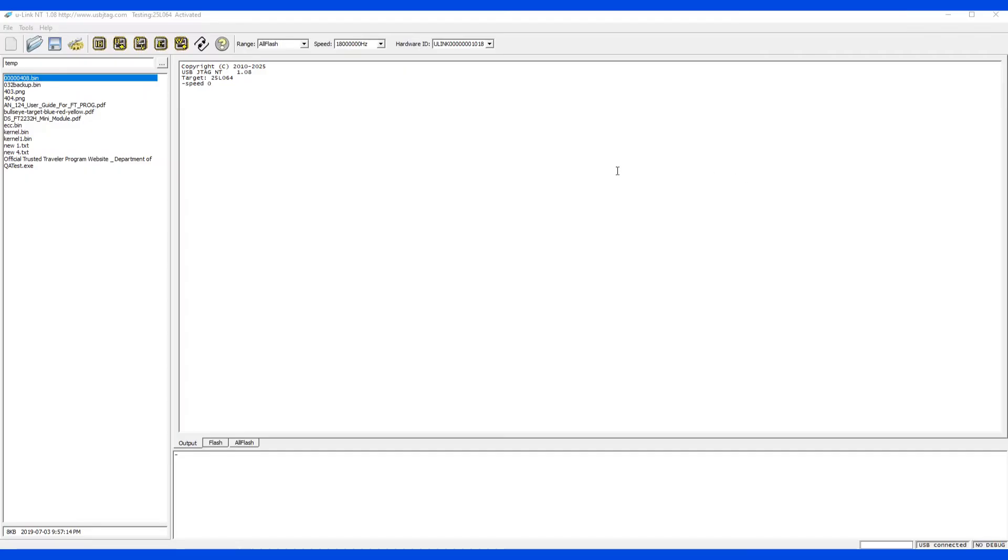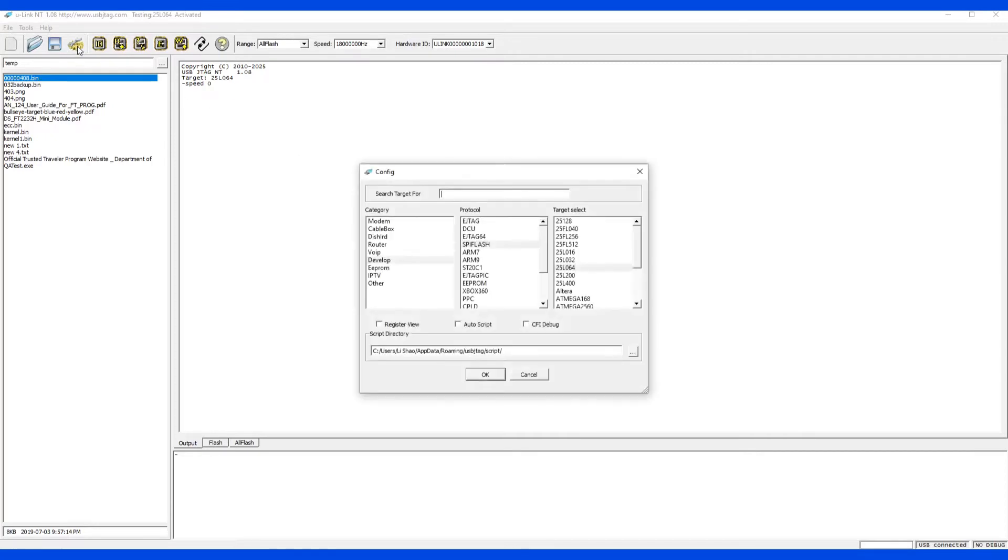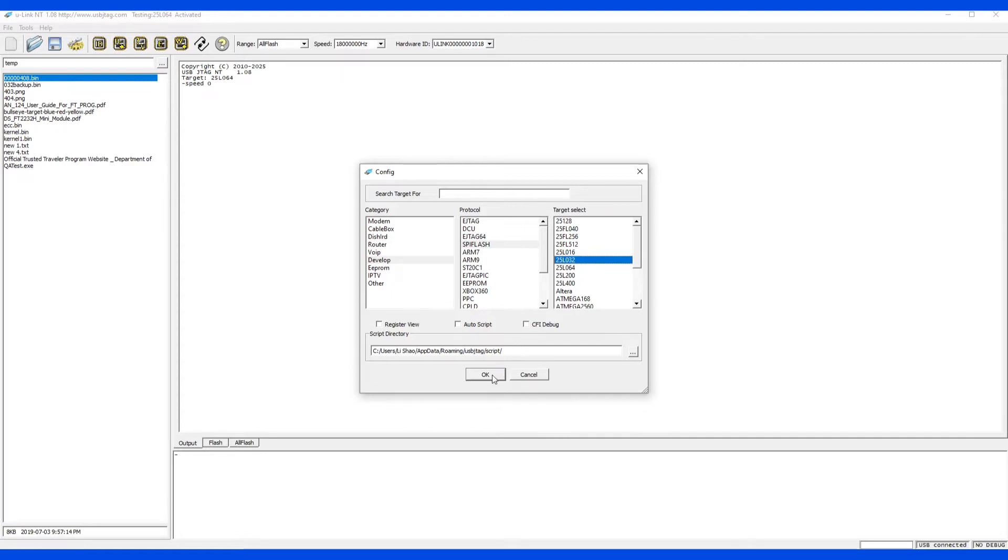First, let's select target. The flash is 2532, which is 4MB flash. We do not necessarily need to create a new target. It just selects one of them. Here it has the 25L32, which has the correct file size.